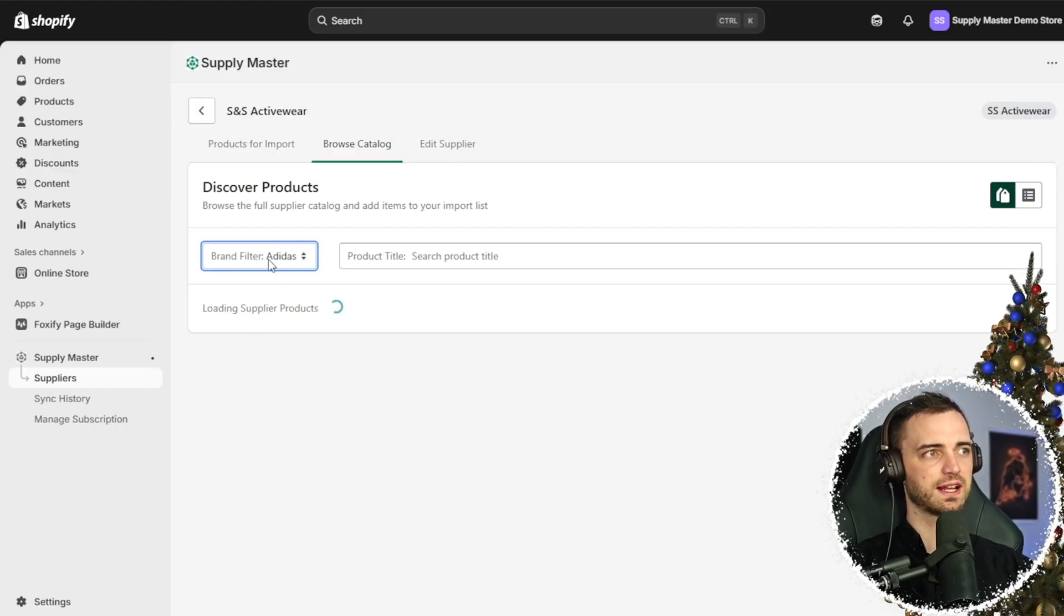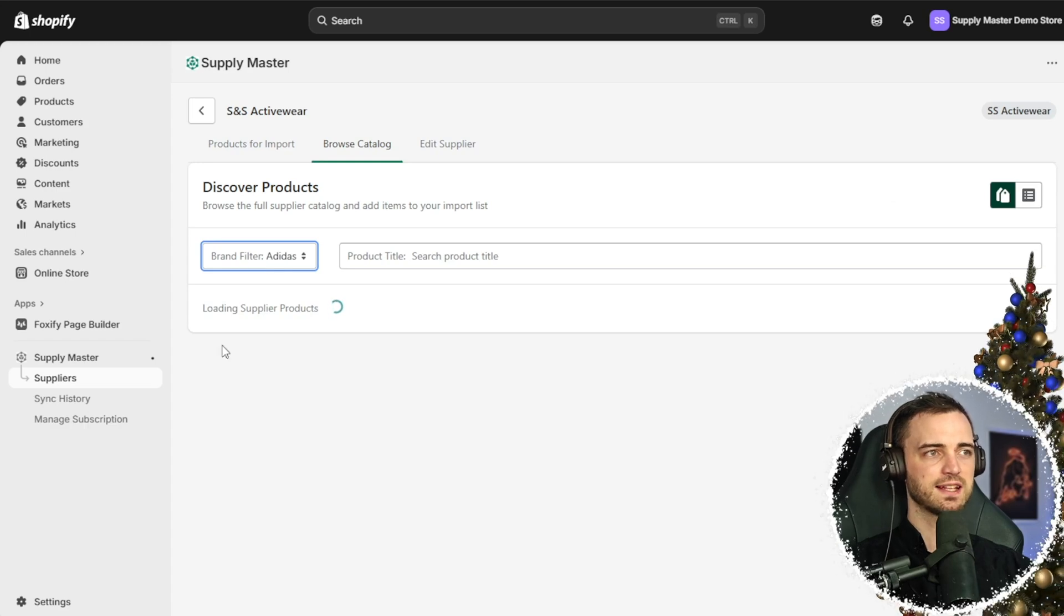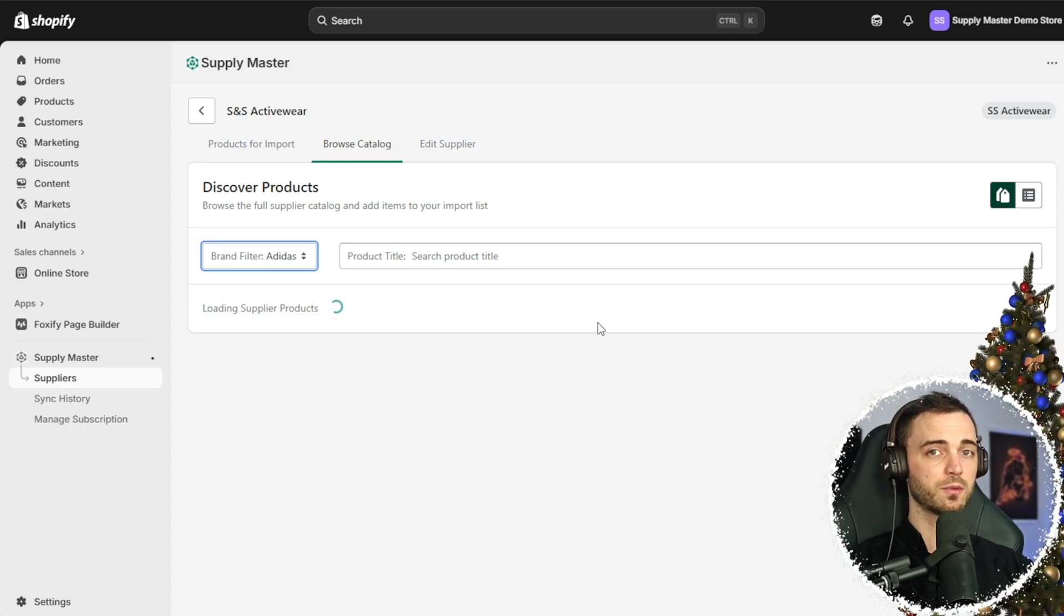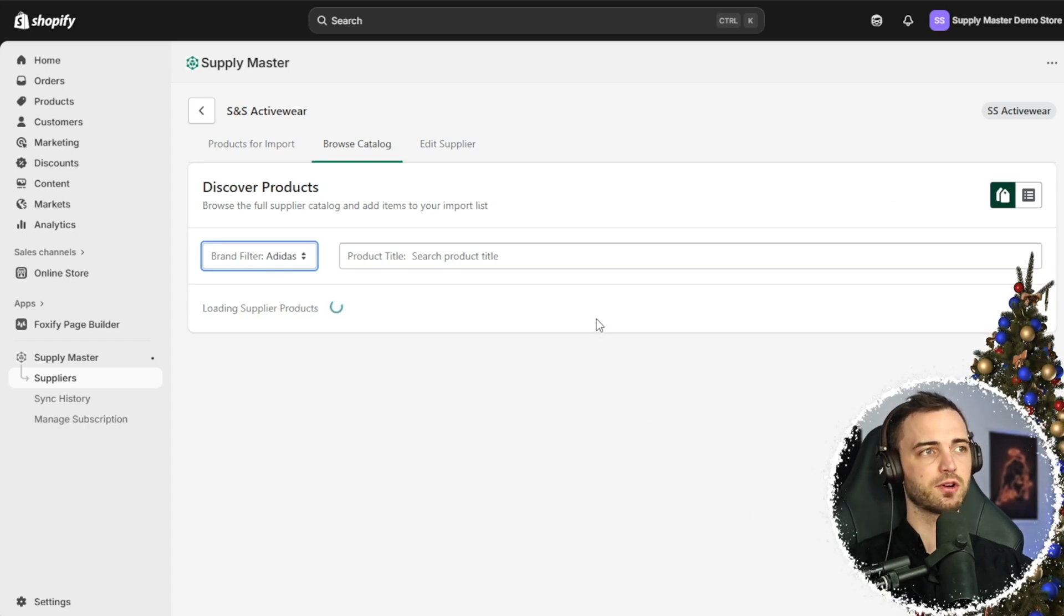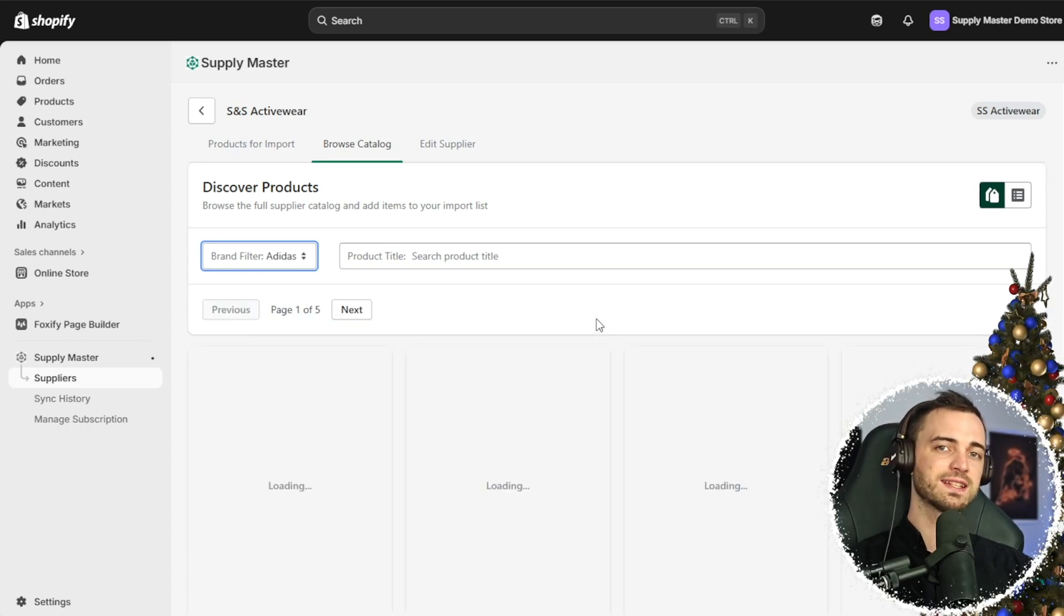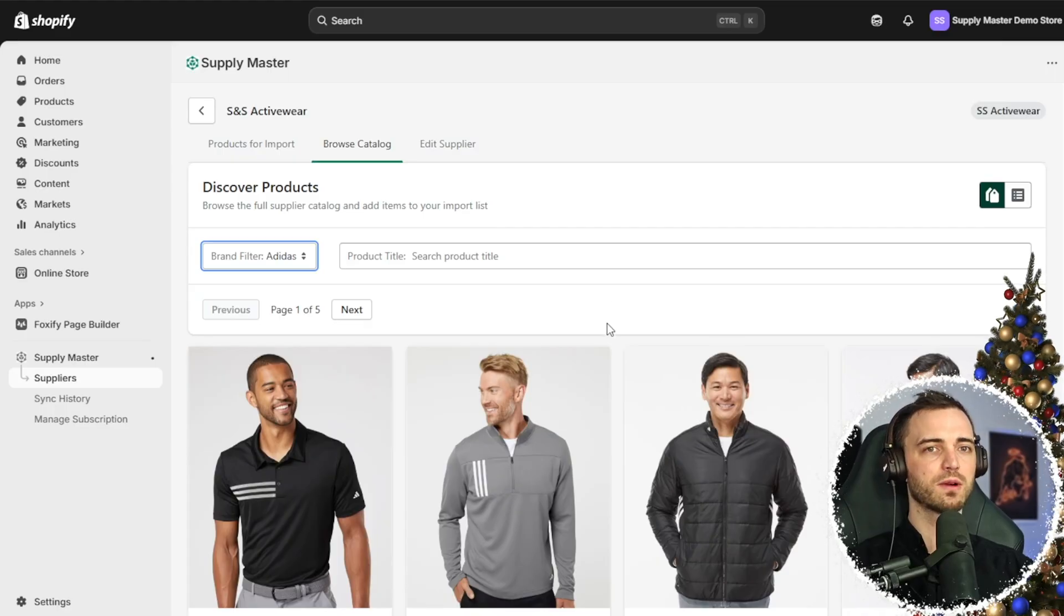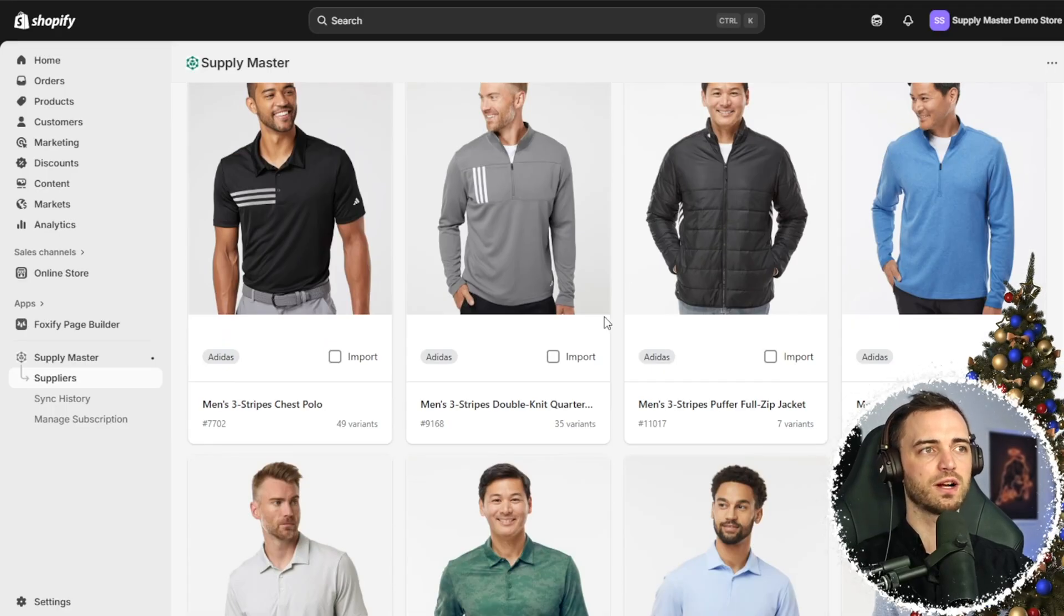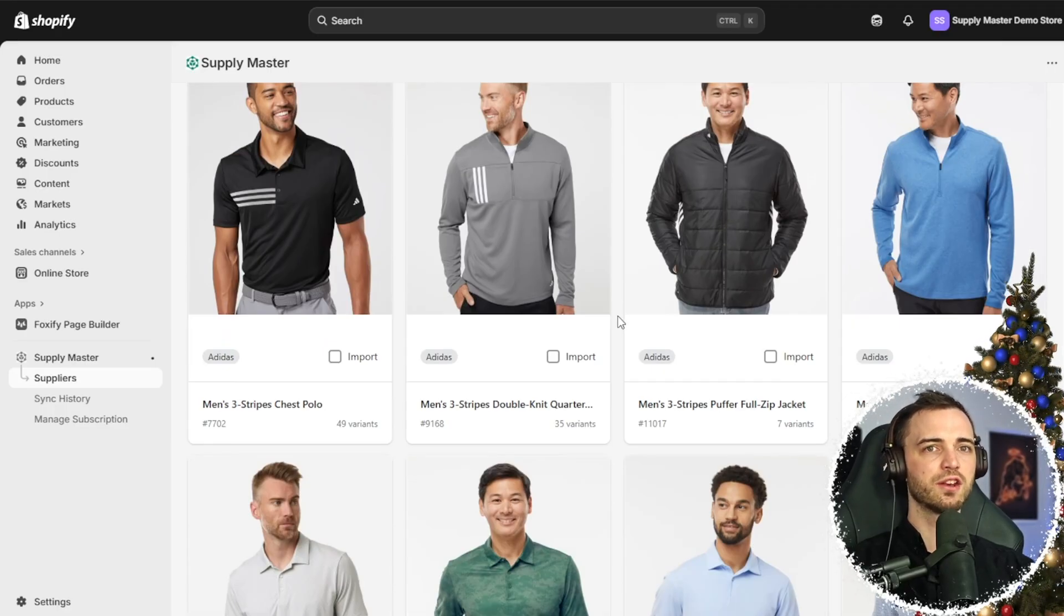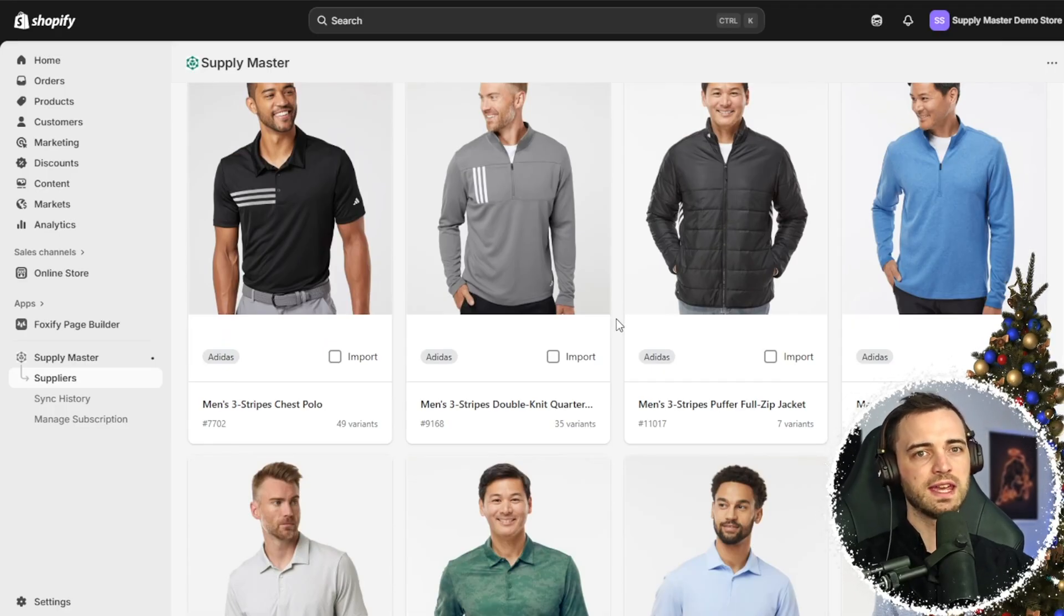We've got Adidas here, so if we click that it's going to show Adidas products that we can simply just import with a couple clicks onto our store with no hassle.